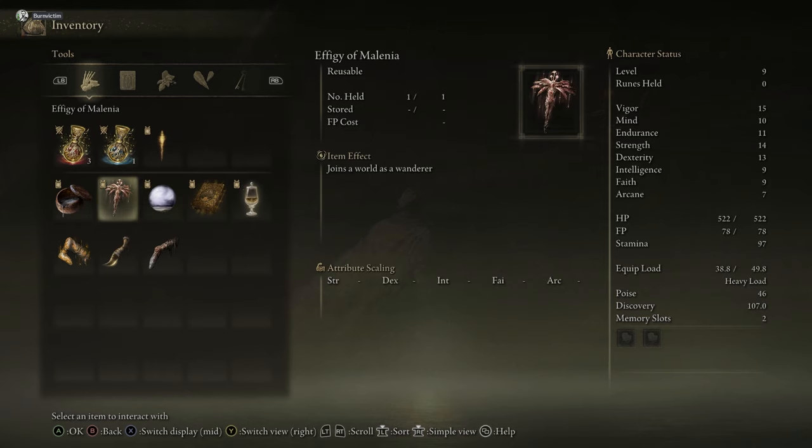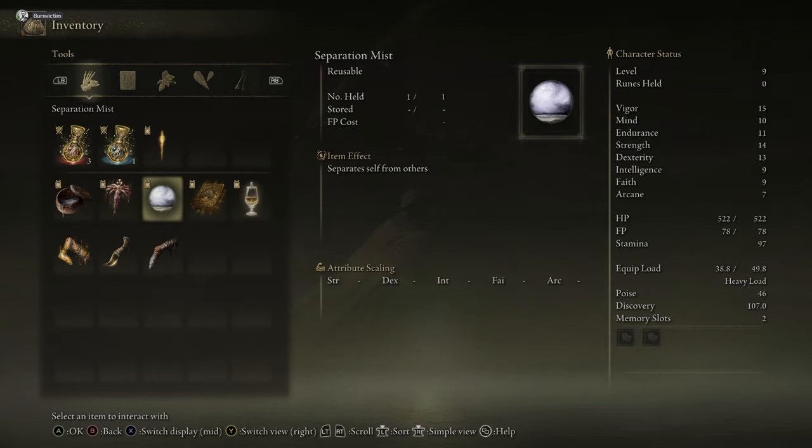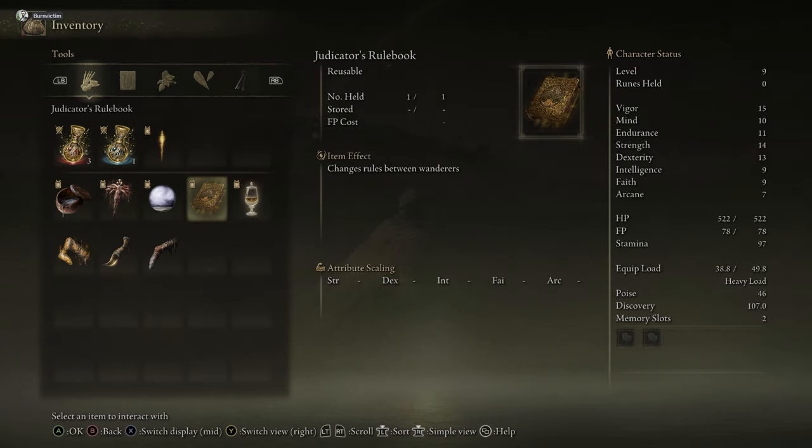And this is the effigy of millennia. This is how you join. And the tiny great pot, that's how you host. So that's all of the items that it gives you with the mod.